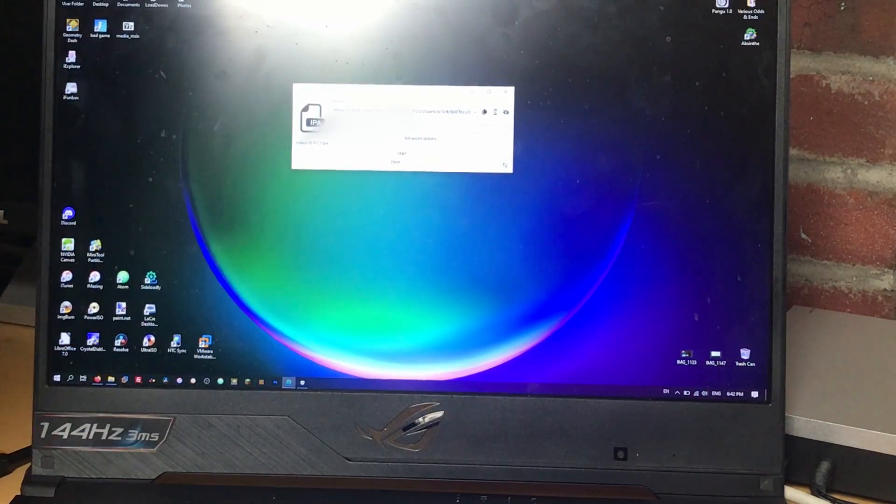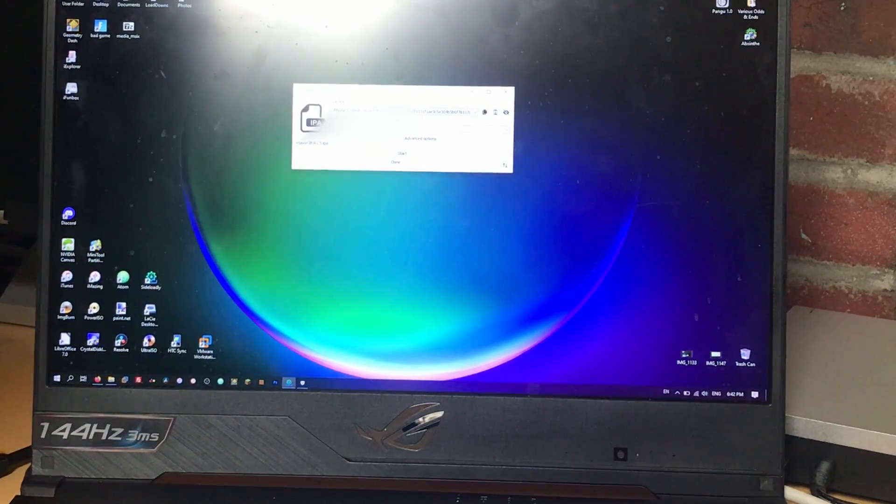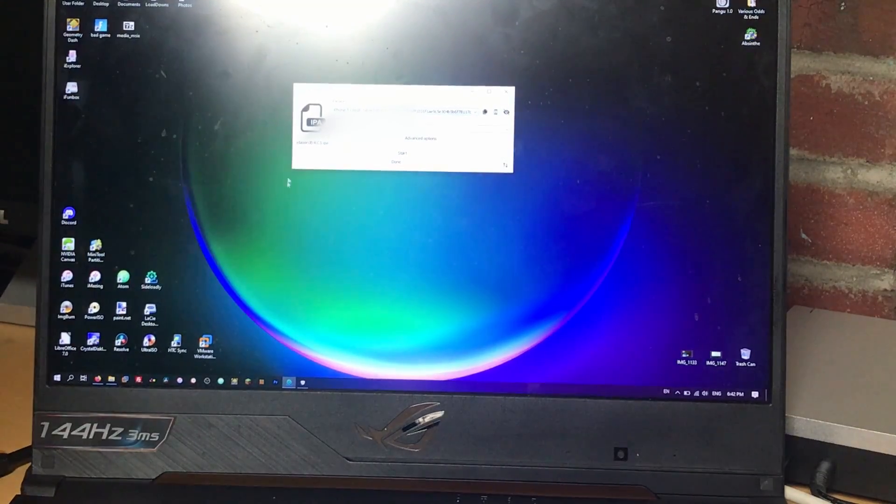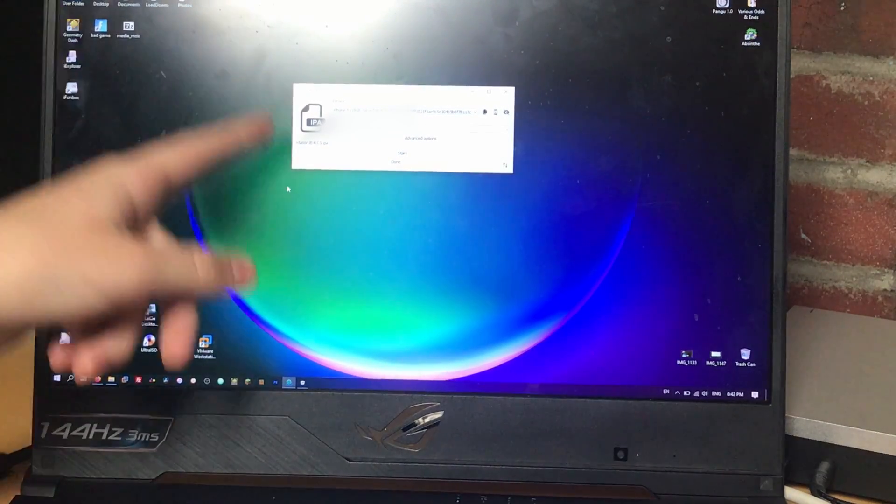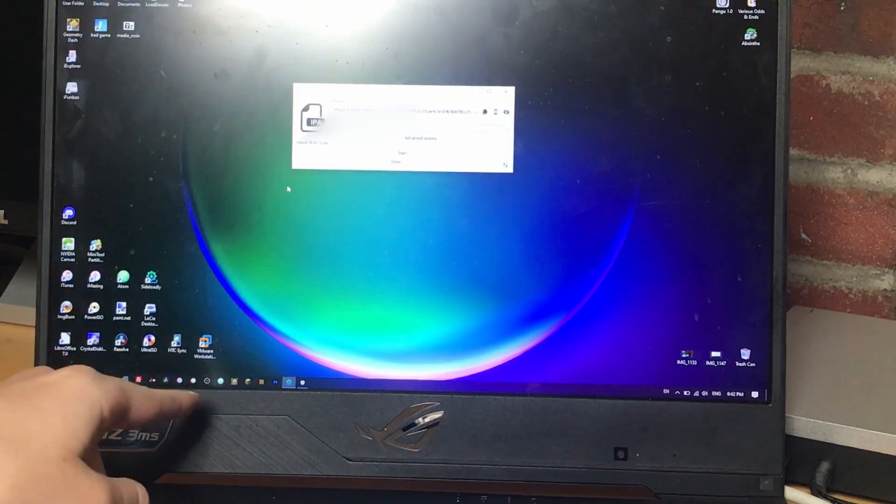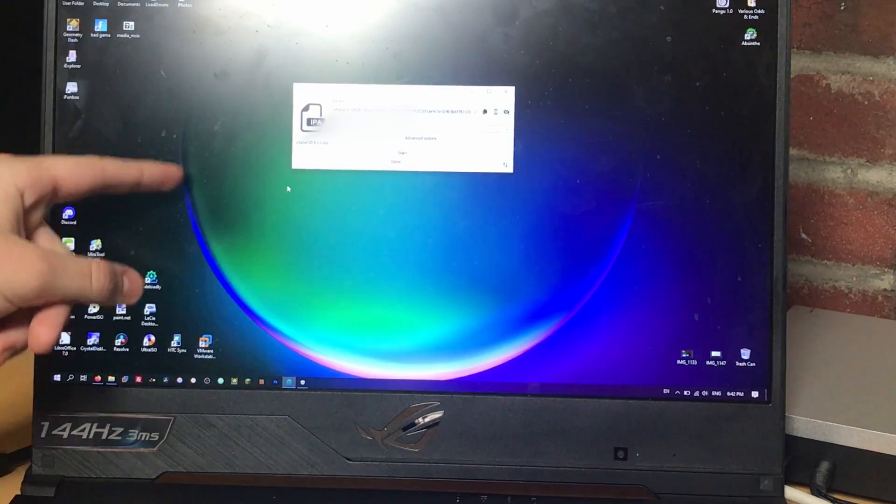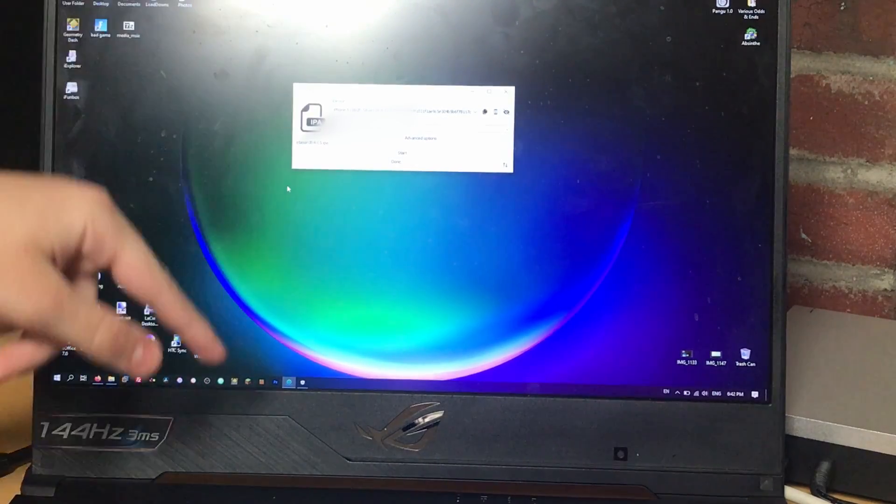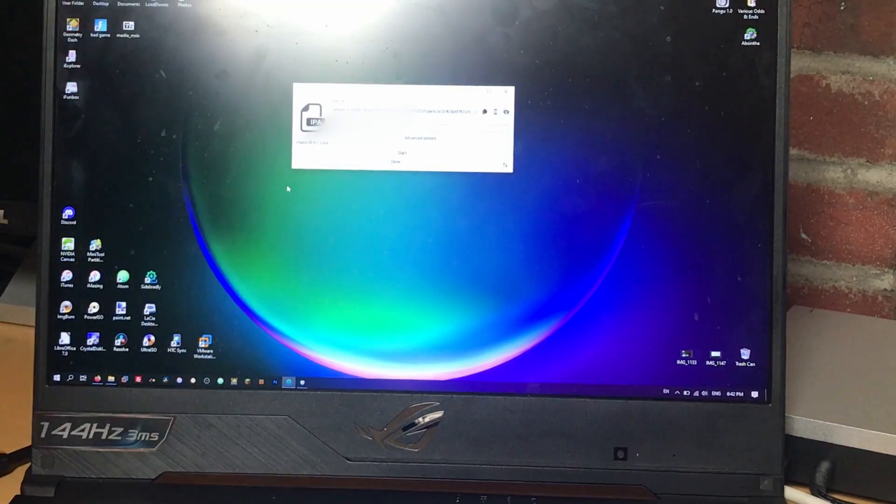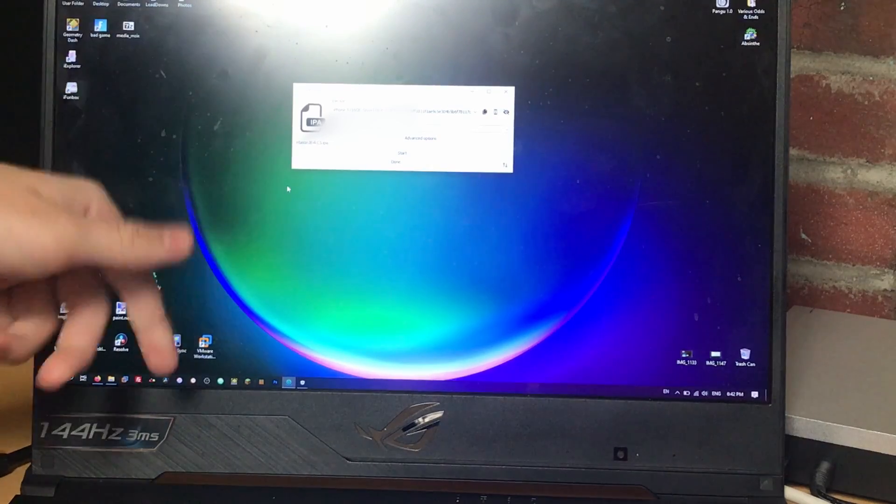So once you've entered in your Apple ID and made sure your proper device is selected, it has to be plugged in and you have to have iTunes installed, not the Windows Store version. You have to have the normal version that you download from Apple's website. I'll leave a link in the description for that.